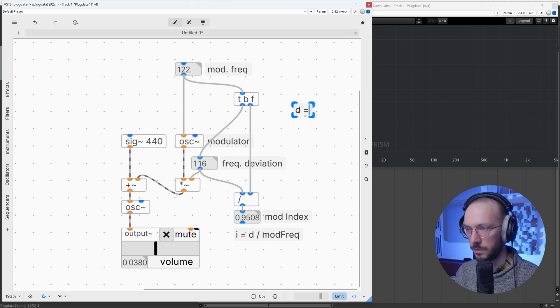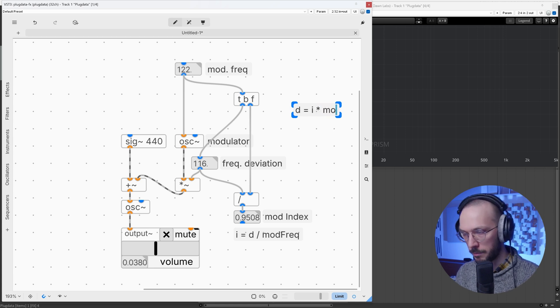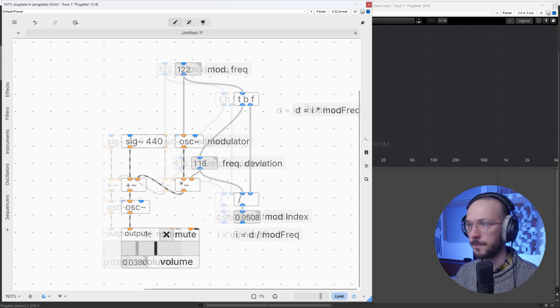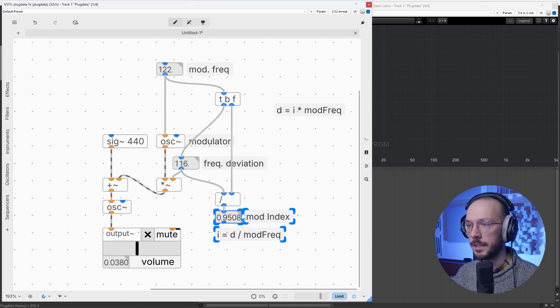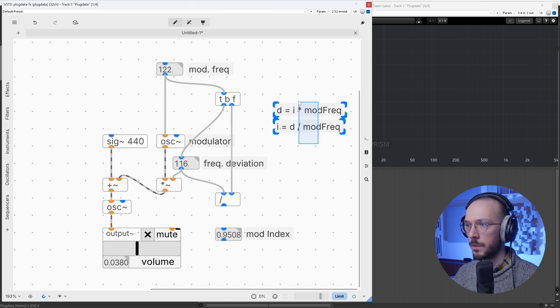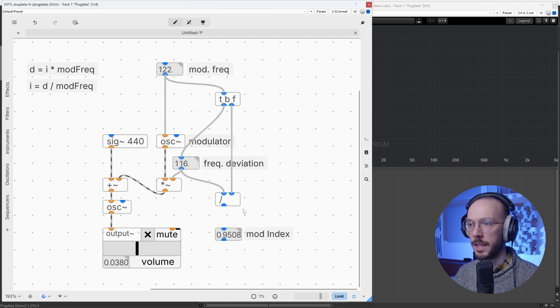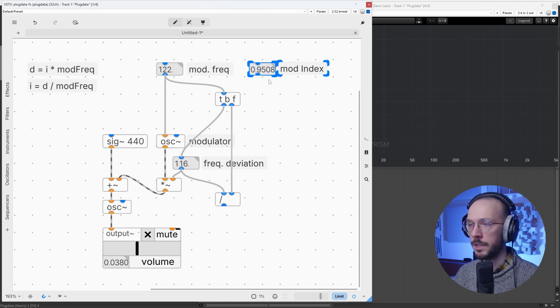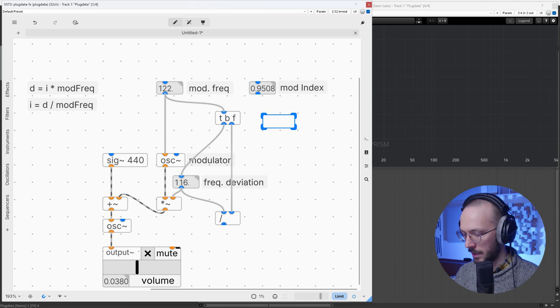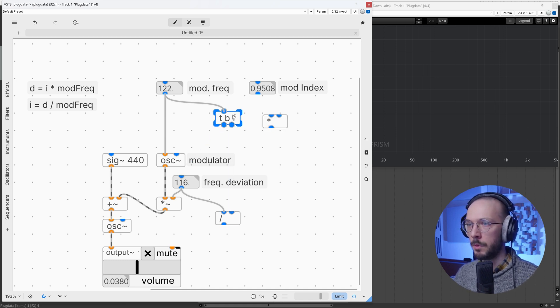What we can do to calculate the frequency deviation is very simple, actually. Frequency deviation is equal to the modulation index multiplied by the modulation frequency. We can take the modulation index and bring it to the left corner. So here, modulation index, and I want to multiply it by the modulation frequency.